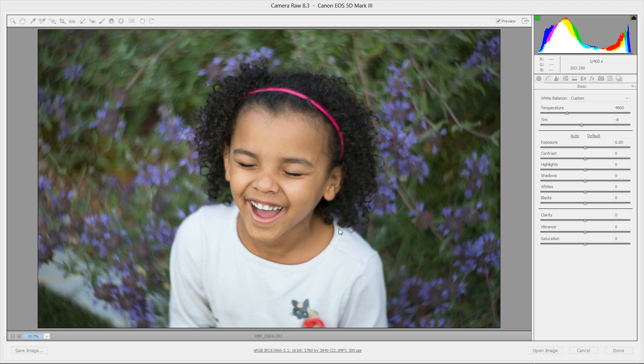This is the photo that I'm going to be using today. I snapped this one of my daughter outside. It was later in the evening, so my white balance was off and the photo is actually a little bit cool.